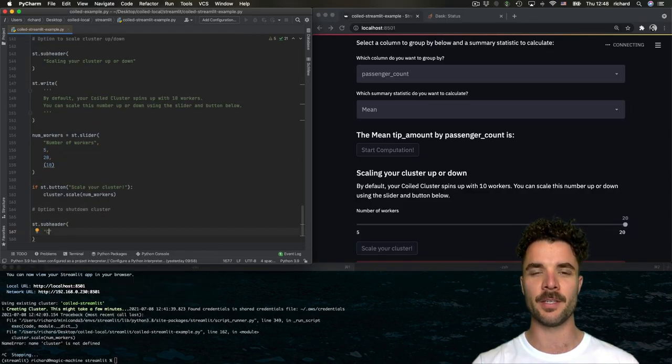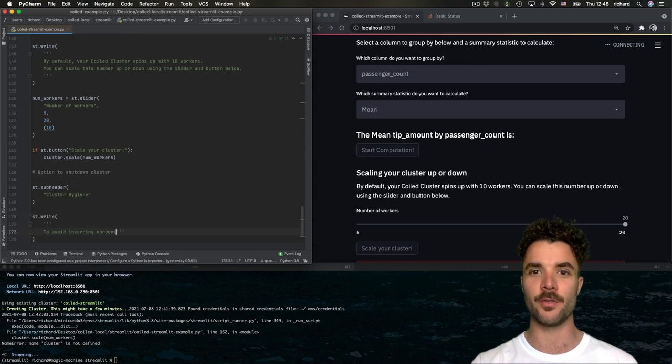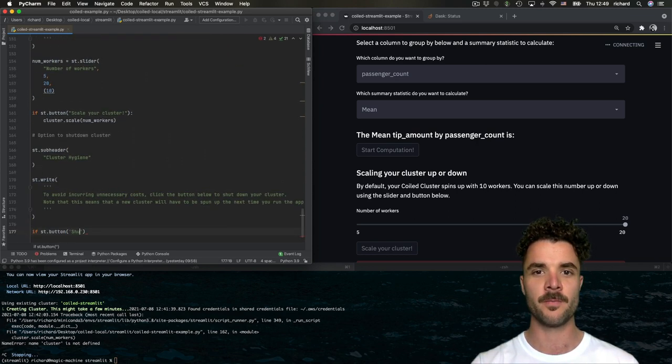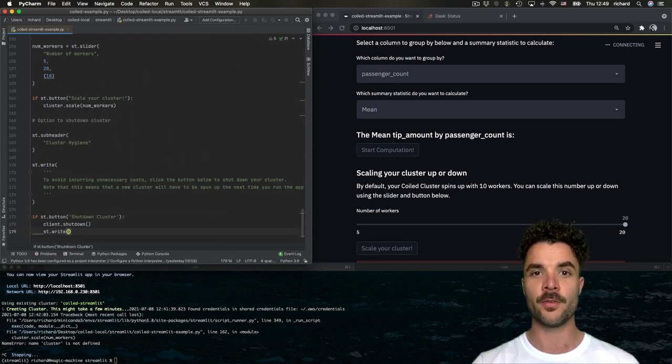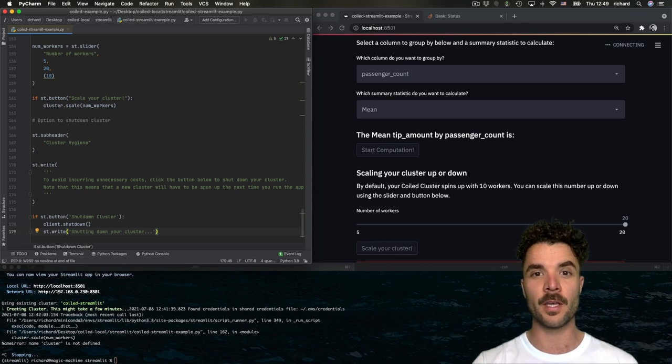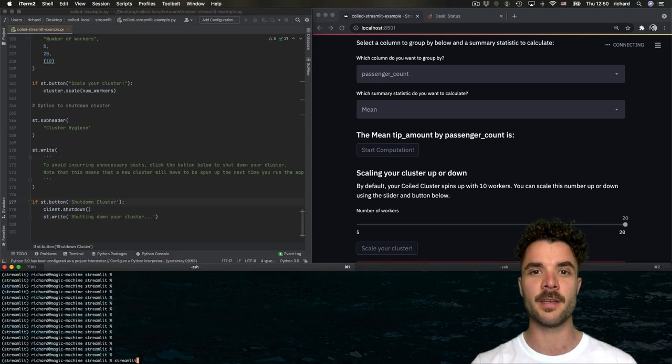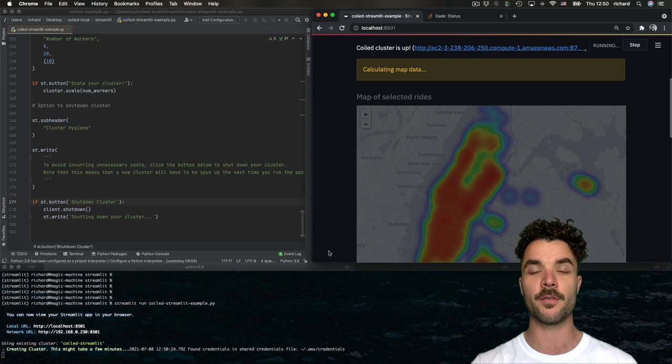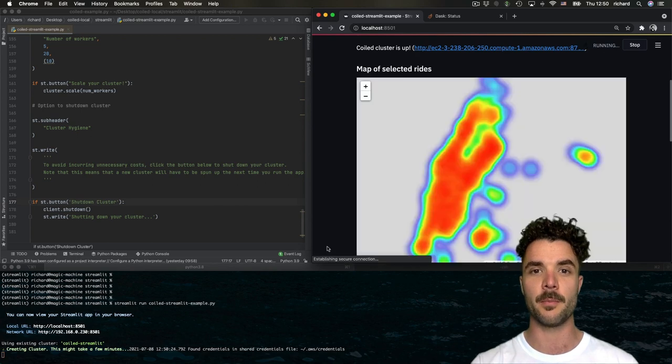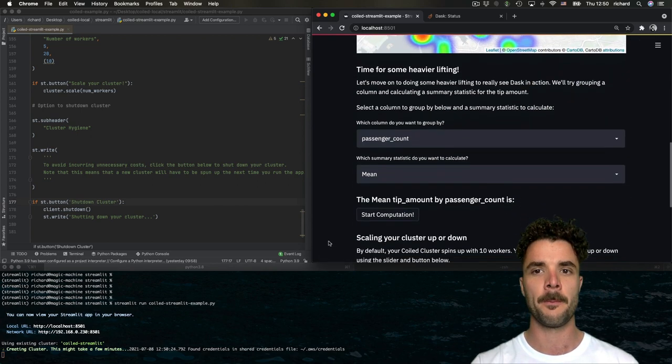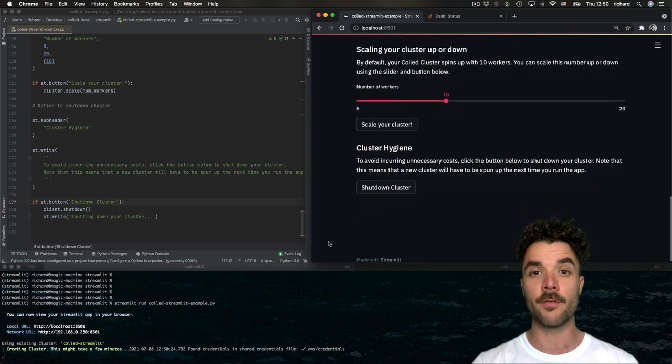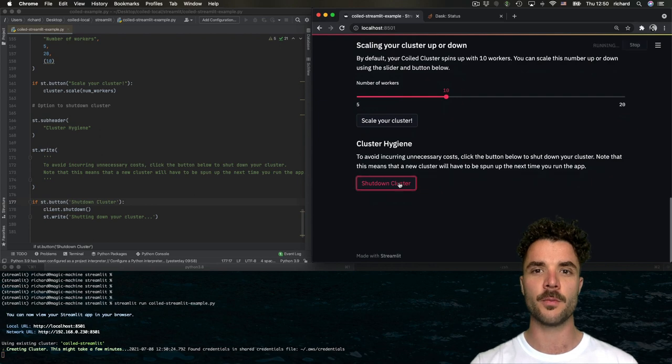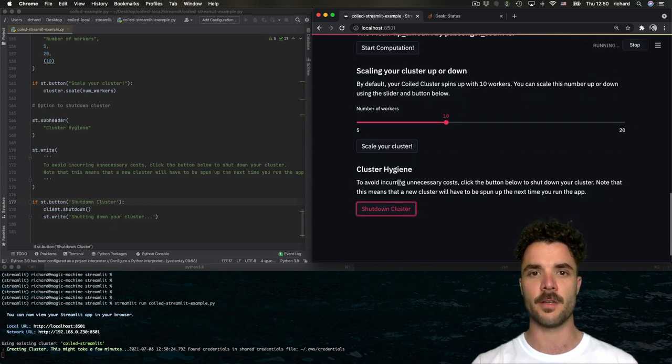Finally, let's build in a button that allows the user to shut down the cluster to avoid unnecessary costs. Note that there's a trade-off here. If you're doing quick iterations of the Streamlit app, we recommend keeping the cluster running, so that you don't have to wait for it to spin up every time you rerun the script. If you're all done for the foreseeable future, however, it's good practice to shut the cluster down.